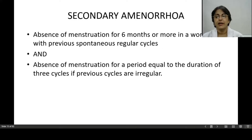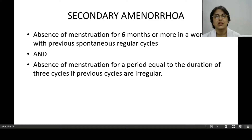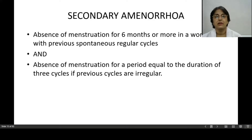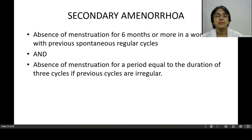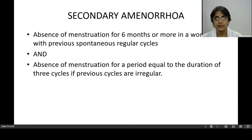Now let us start with the discussion on secondary amenorrhea. Secondary amenorrhea means that the woman was menstruating earlier, but for the last six months or so she does not have menstruation. The definition is: absence of menstruation for six months or more in a woman with previous spontaneous regular cycles.